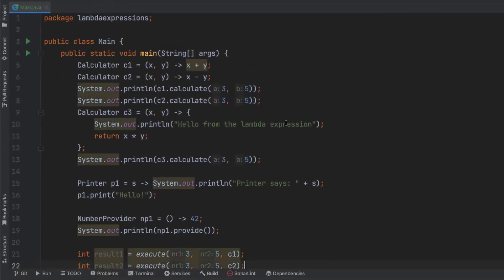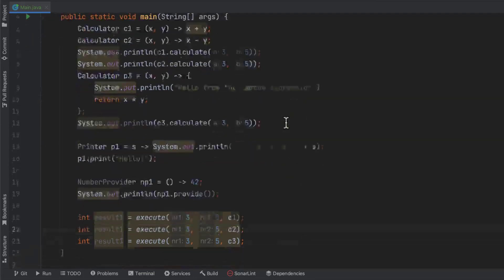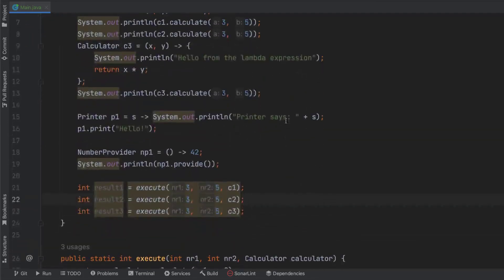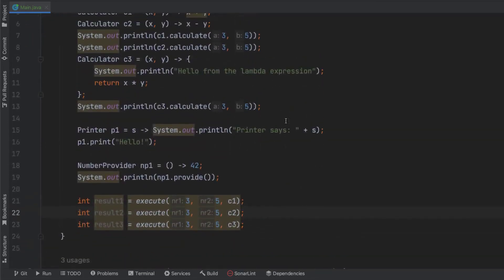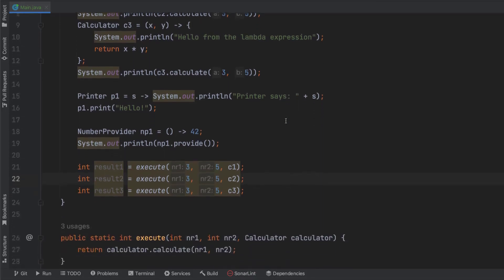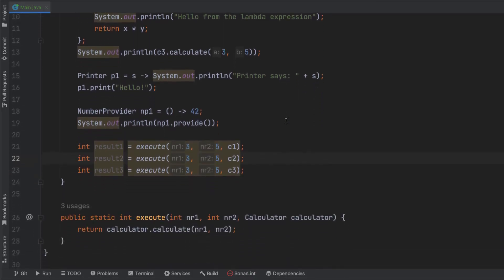So here's C1. X and Y becomes X plus Y. So it's pretty much adding three and five. C2 is subtracting three and five. And C3, which is in line nine to 12, it's going to first print something and then return a result of X times Y. The only reason it's doing that is because we want to demonstrate that we need curly brackets around more than one statement in your lambda expression.